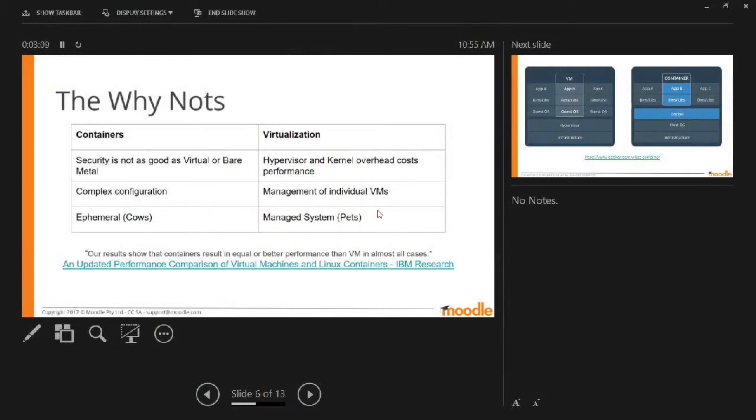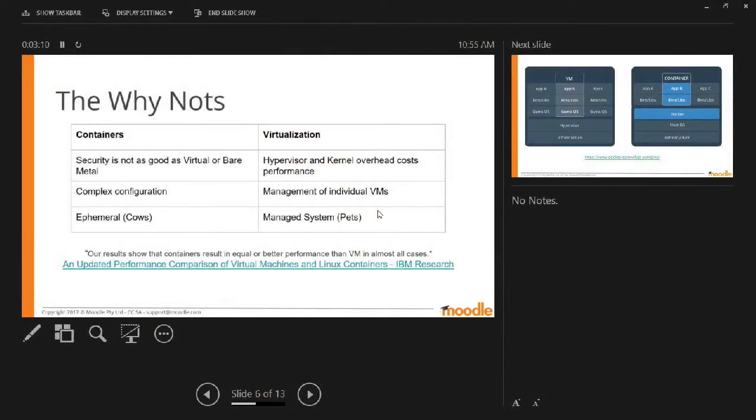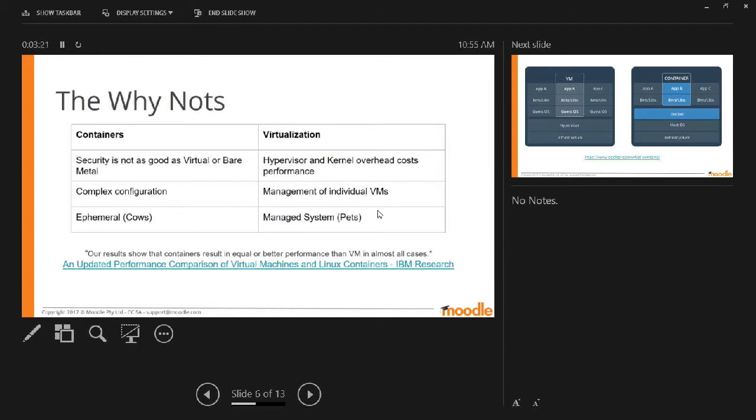Why not? Security and containers, you could argue that it's not as good. Containers have a much more complex configuration and virtualization on the other hand is slower. There's more overhead costs as far as performance and management of individual VMs becomes complicated.